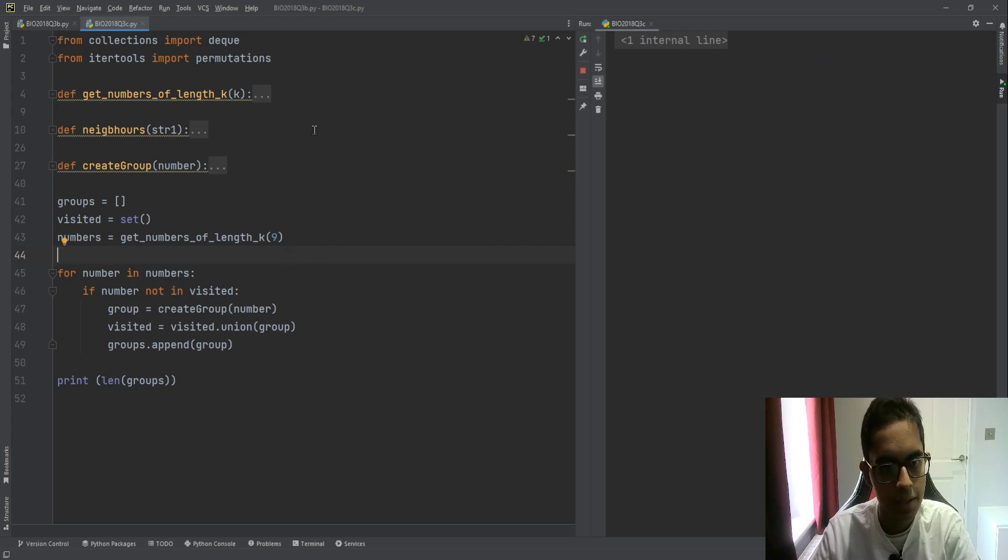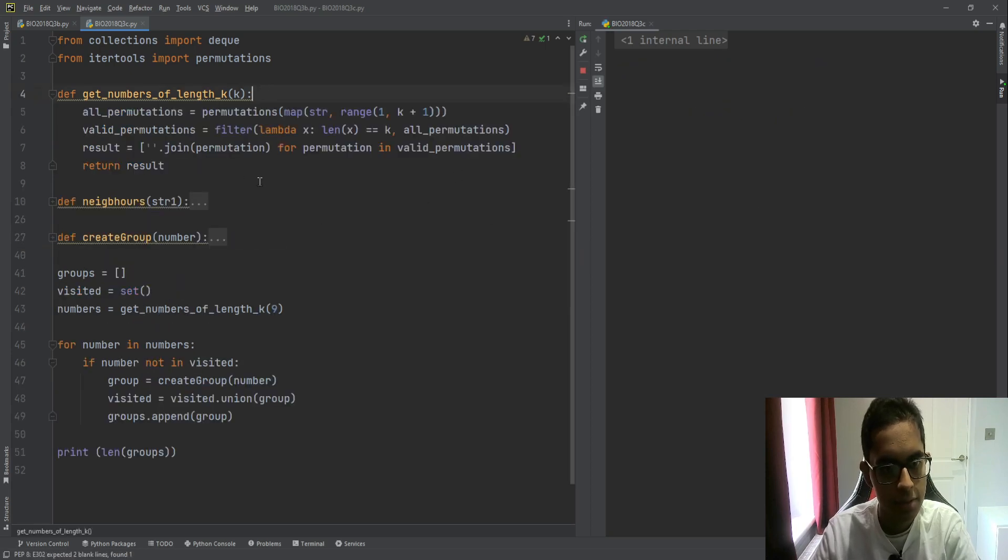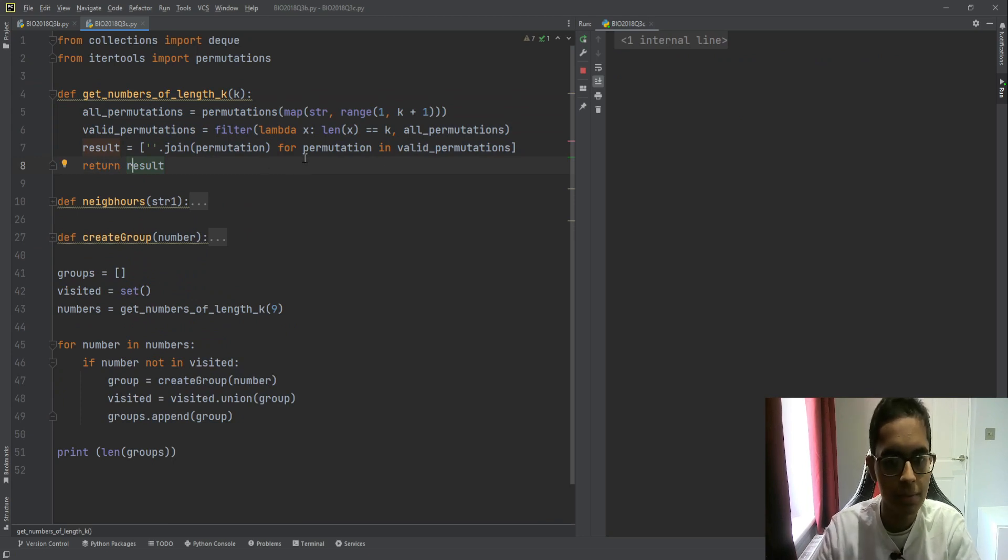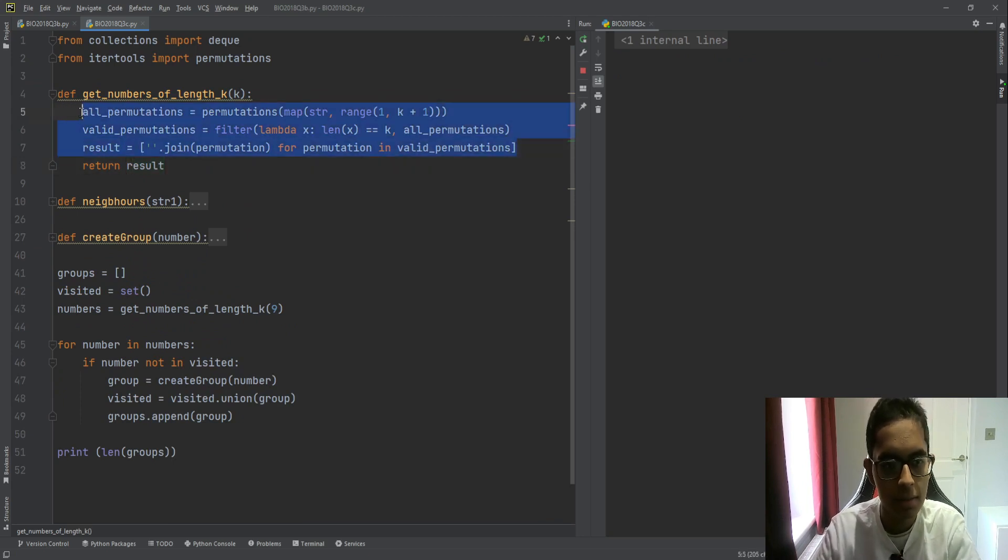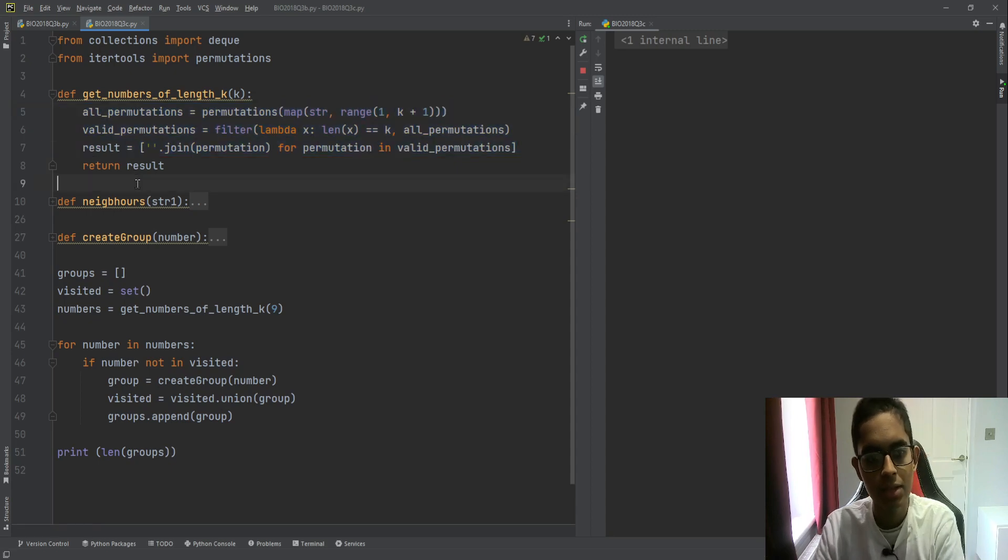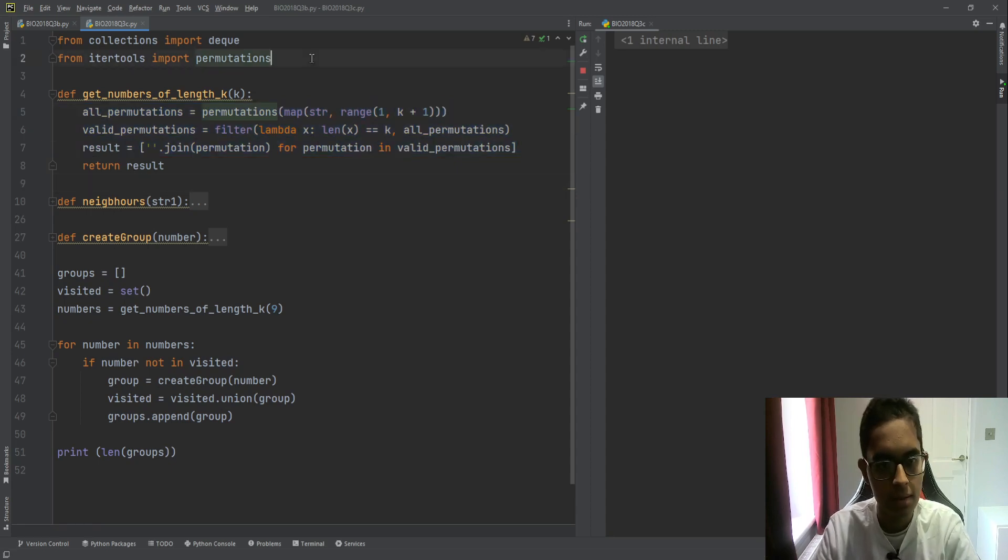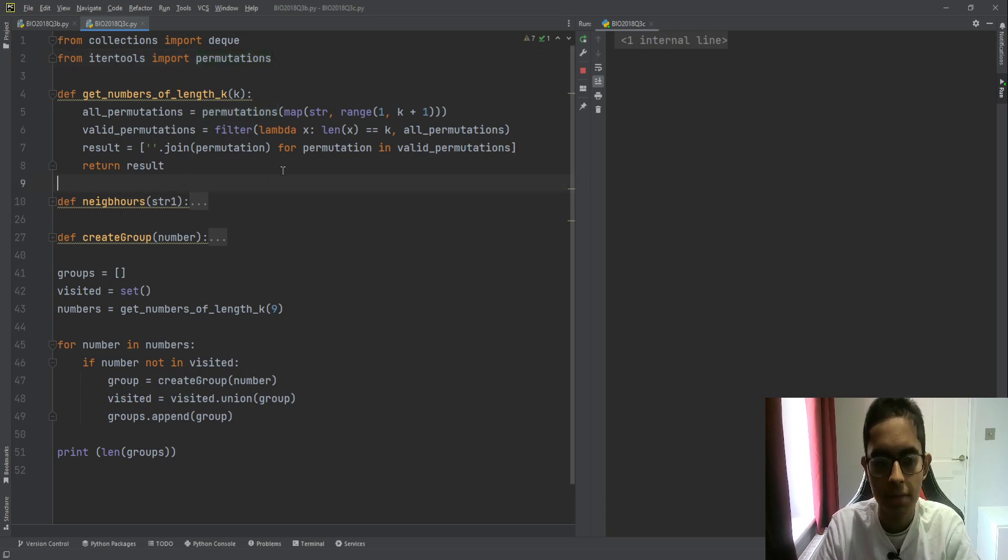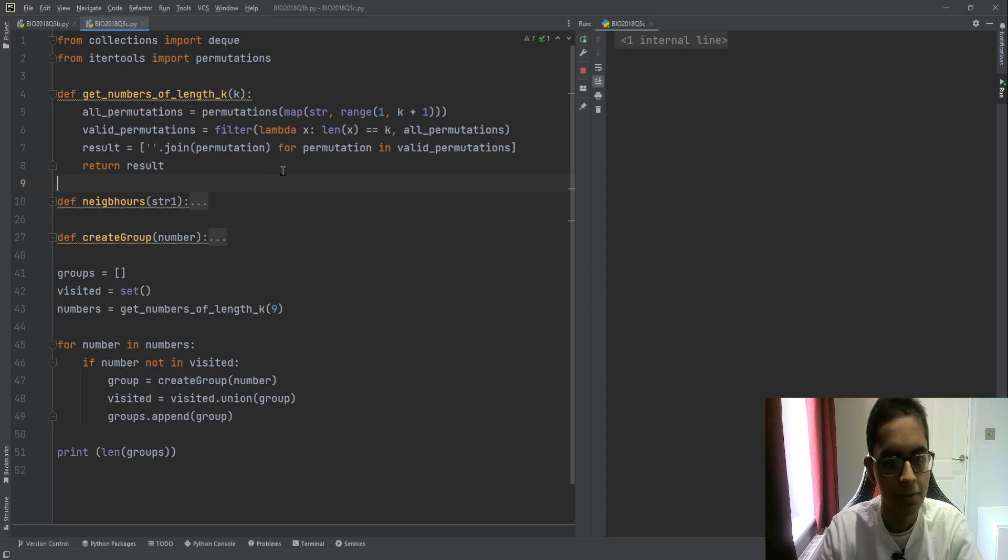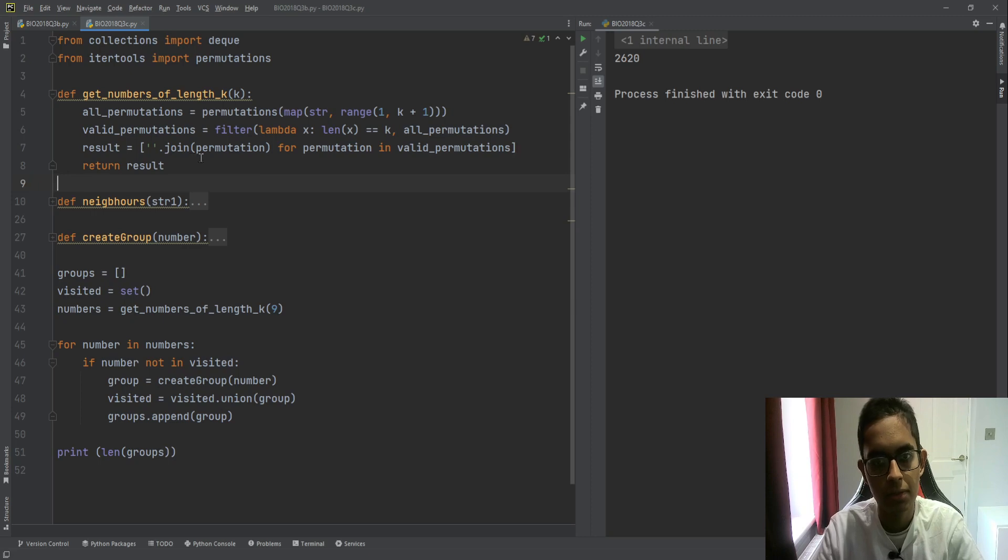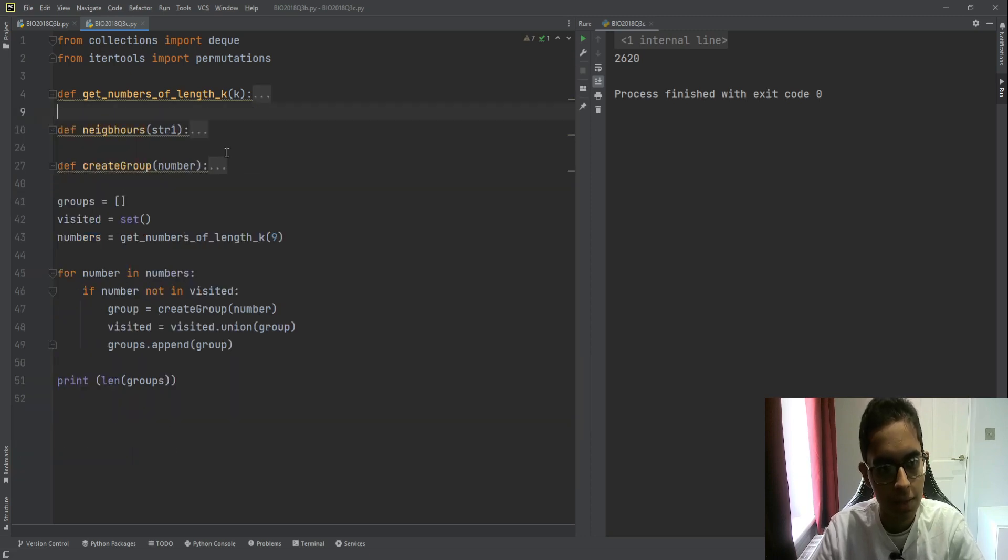Now, the first thing which we do is we generate permutations of length k. And now, this looks quite complicated. It's just written in a very compact form. But essentially what it does is, it uses a library, and it generates all the possible permutations of the digits 1, 2, 3, till k. Now, this isn't really the focus of this question, so I won't go through it. But if you have any questions, feel free to ask me in the comments.